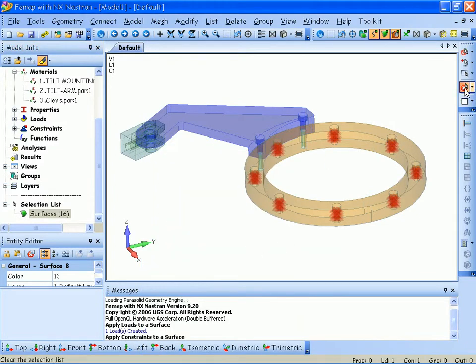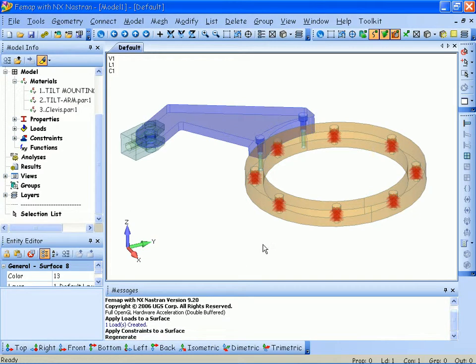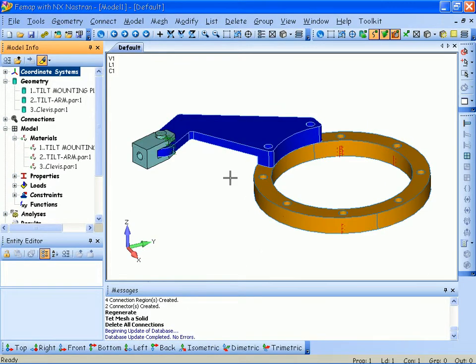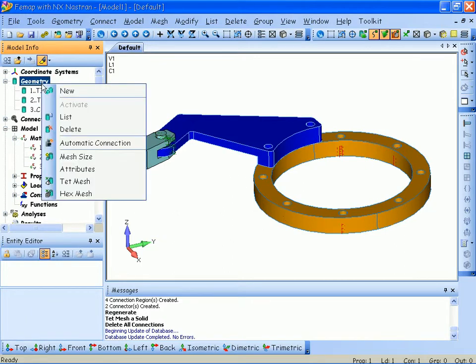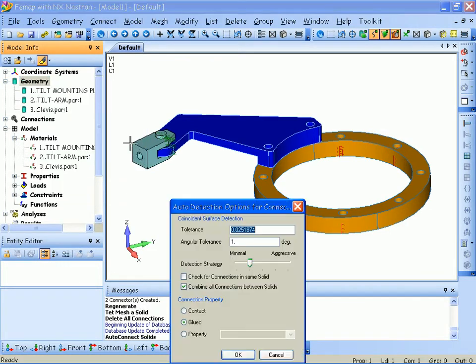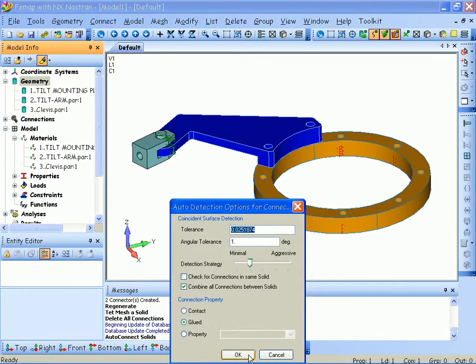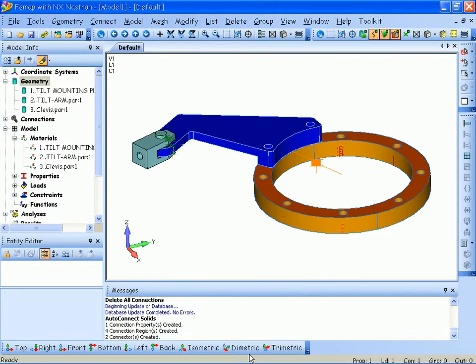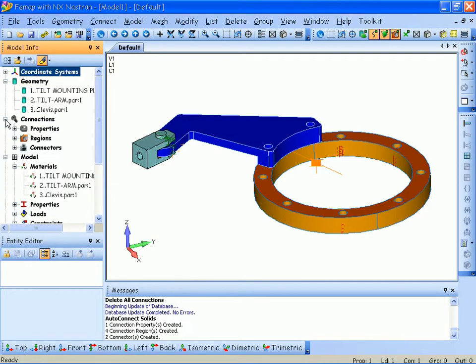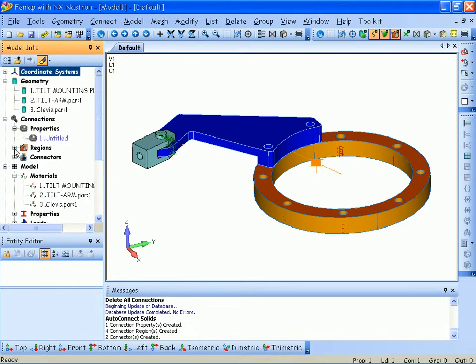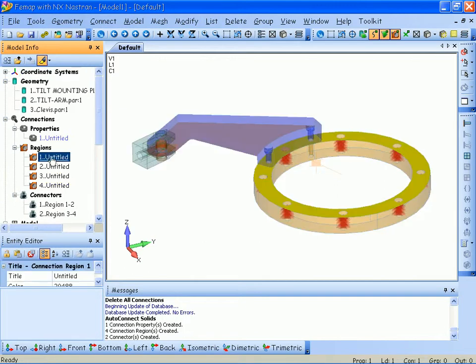I'll clear off my selection again and refresh my display. Since I'm interested in performing a contact analysis of this assembly, I'm going to use the new Automatic Connection Detection capabilities of FEMAP. I just simply select my geometry in the model info window, create an automatic connection, use the defaults that FEMAP creates, including a glued contact connection. This allows me to more rapidly model complex assembly contact problems and utilize the NX NASTRAN linear and glued contact capabilities. So you can see in my model info window, I now have contact properties, regions, and connectors.